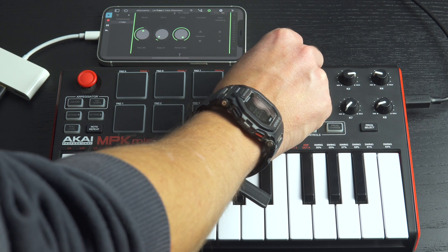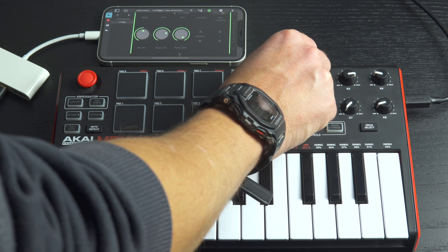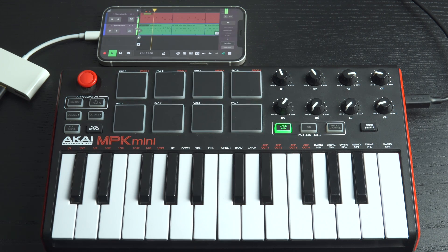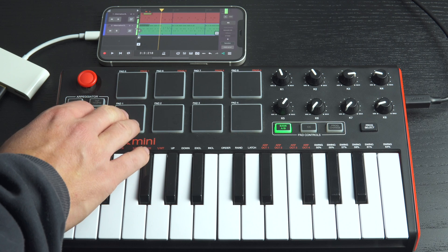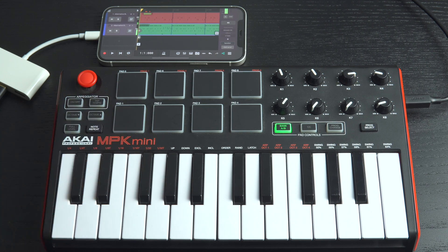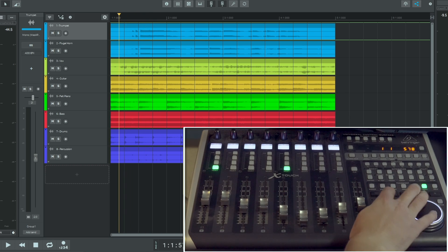One of the most useful features in N-Track Studio is MIDI Learn. You can use MIDI Learn to quickly and easily set up your MIDI controller to control various elements of the app.